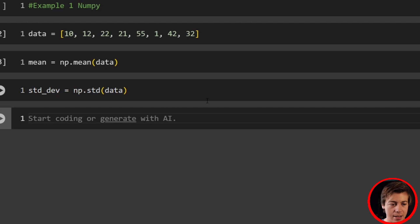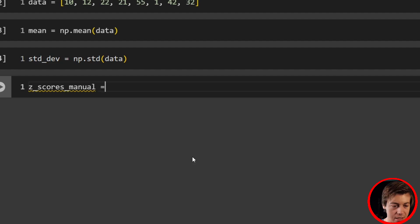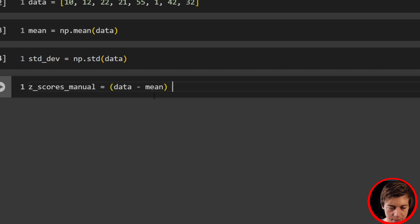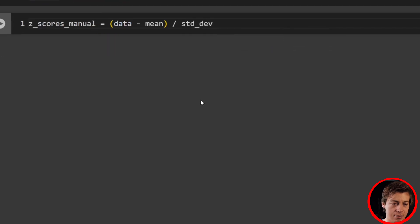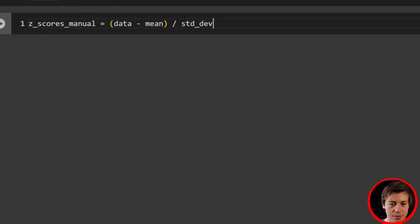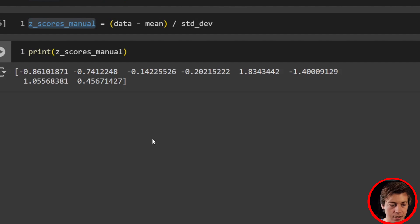Now let's calculate our Z-scores — this is going to be our manual version. Z-scores equals our data list, subtract the mean, then divide by our standard deviation — exactly what I showed you on the earlier slide. And we have our Z-scores. Just print those out and you can see the values — no outliers here, nothing over three.